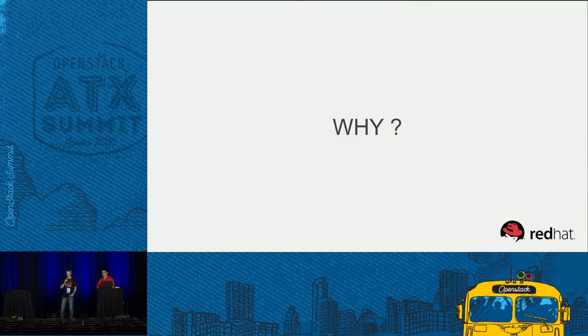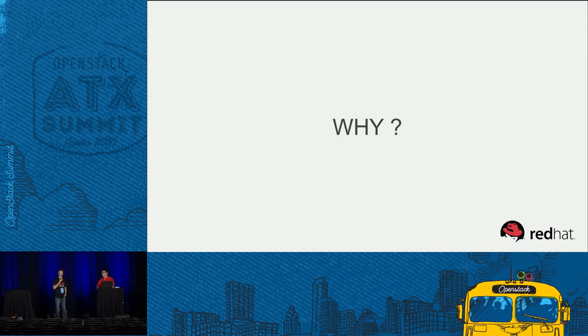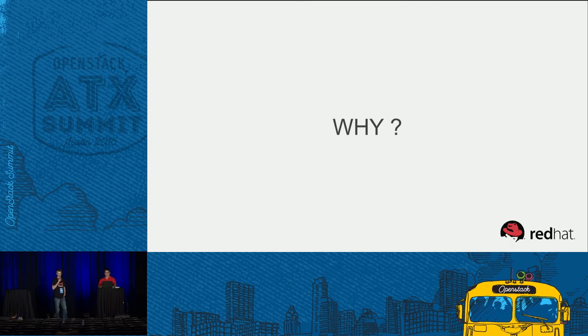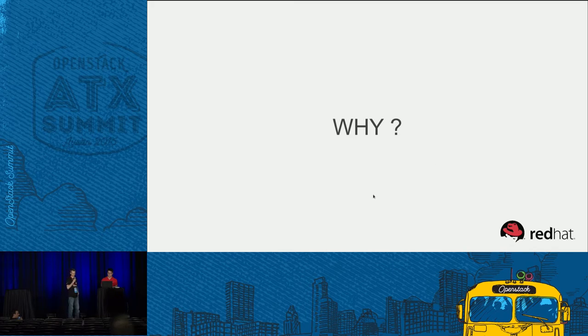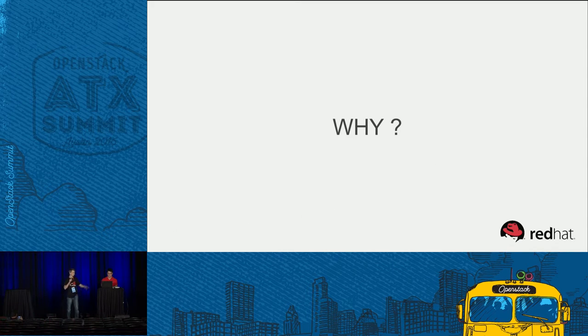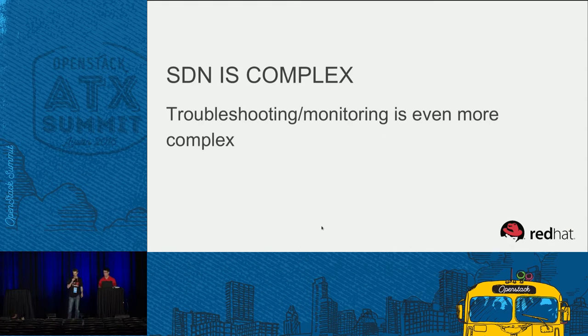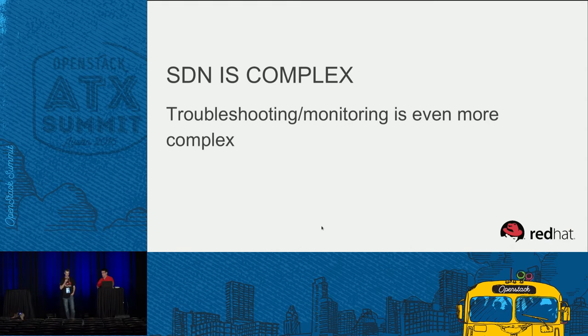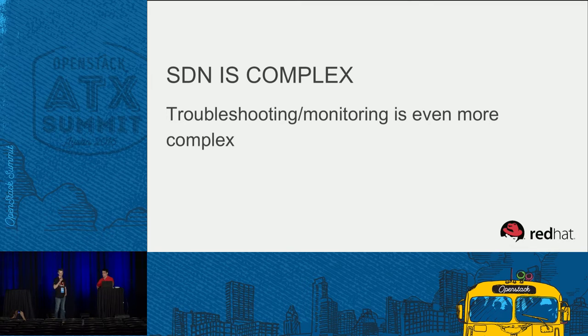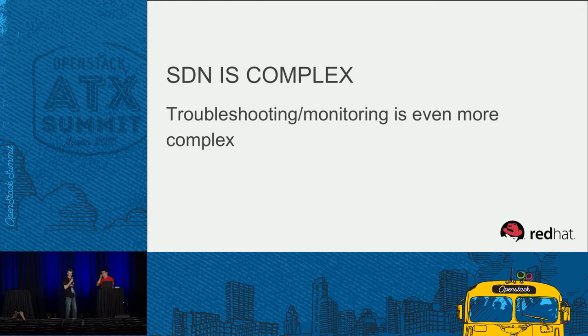First of all, why we started Skydive? Skydive is a real-time network analyzer, aiming to help people troubleshoot networks and to help people monitor their infrastructure. Because the SDN is a complex thing and troubleshooting and monitoring it is even more complex.